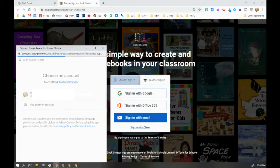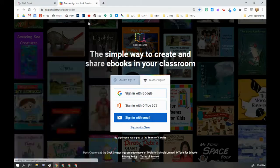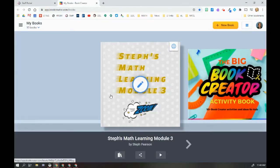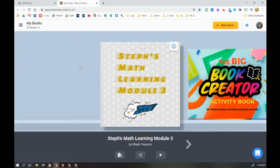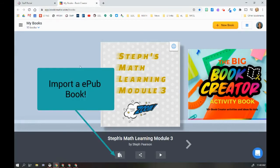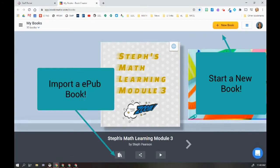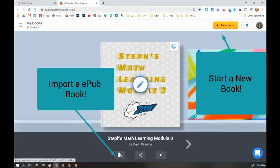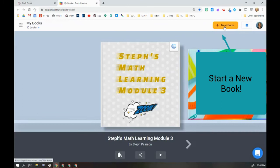So now I have automatically gone into my account. You probably won't have anything in here, but essentially what you do is then hit new book and you're off to the races.